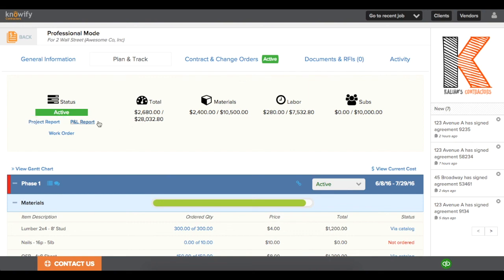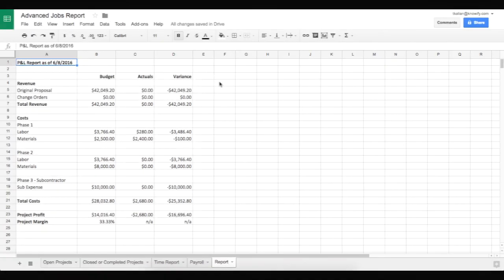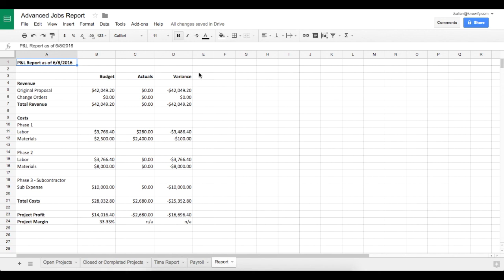And since we budgeted at a phase level, we can also print out a P&L report that will show you the variance of your actual cost versus your initial estimated cost for each phase of the job.